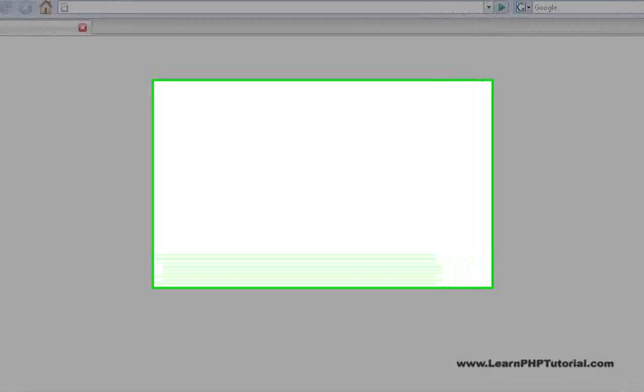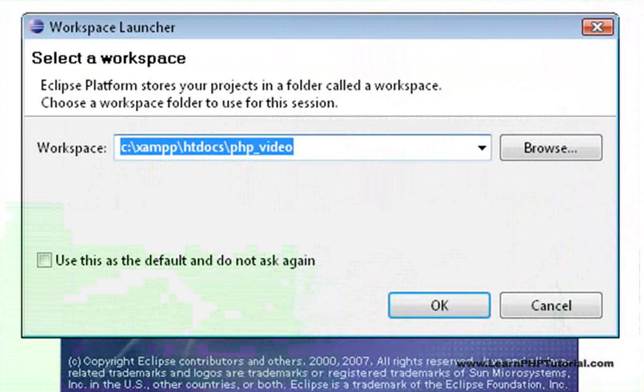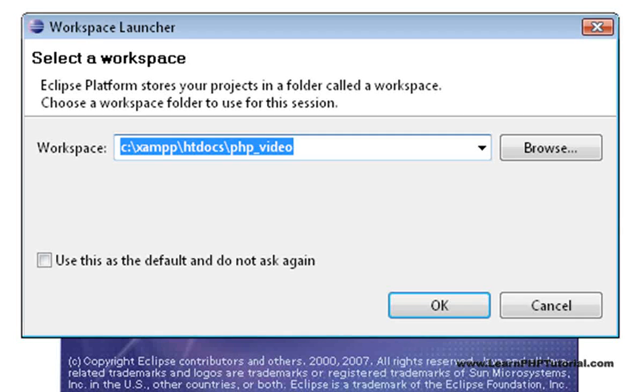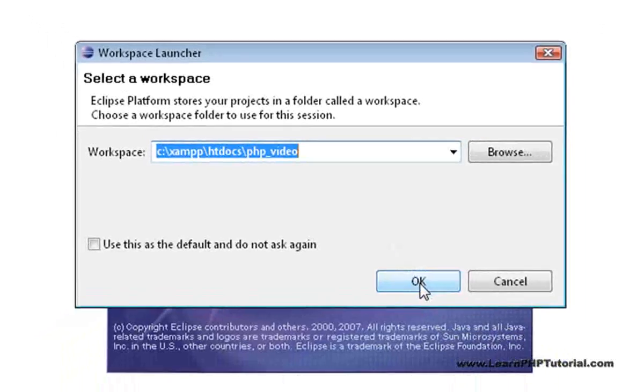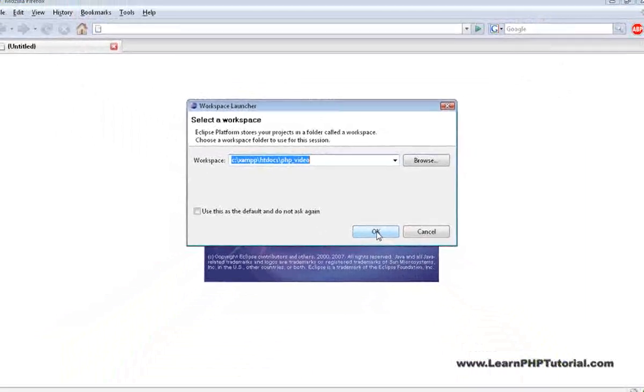Now let's use the desktop shortcut we just created to start up the Eclipse IDE. When prompted for a workspace, enter c colon slash xamp slash htdocs slash phpvideo to use the Example Project folder and hit OK to continue.